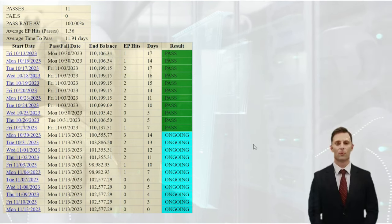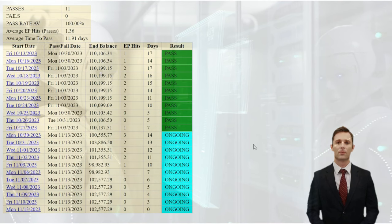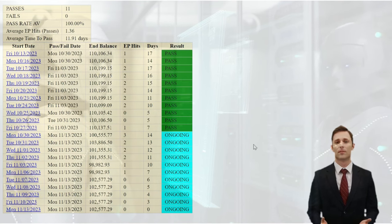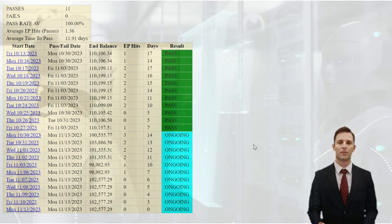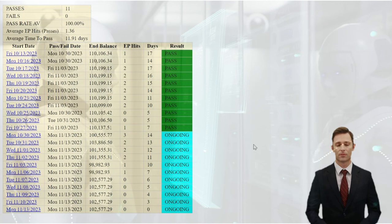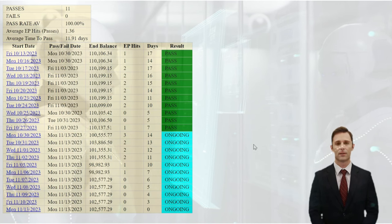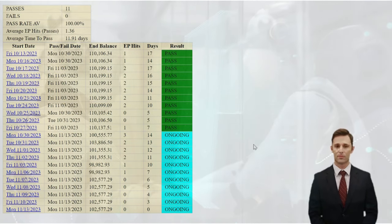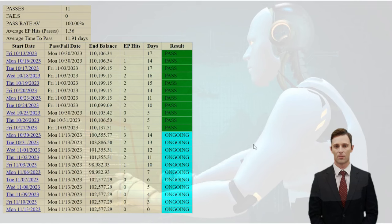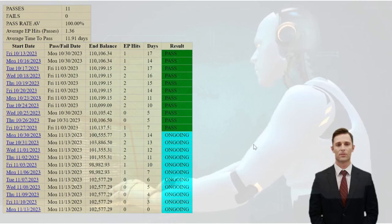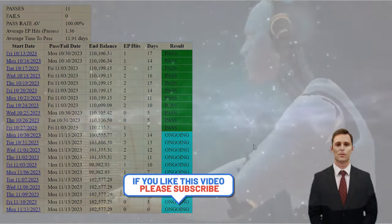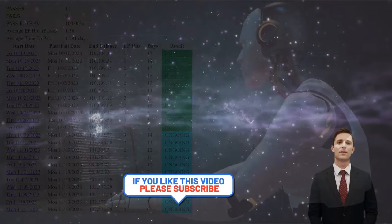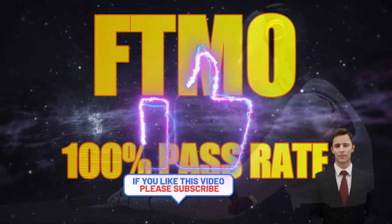If you are after a 100% pass rate on an FTMO challenge, then contact us today. The bot can pass all challenge stages and go on to trade your live account afterwards. I hope you've enjoyed the content of the video today and it would do the channel a lot of good if you would consider subscribing and leaving a thumbs up to this video. Until next time, safe trading.